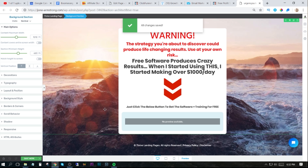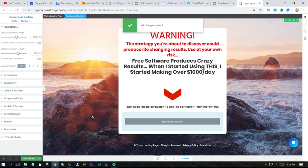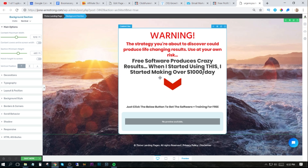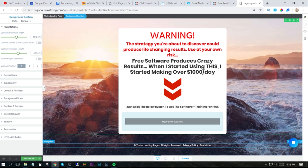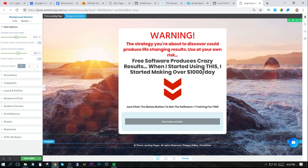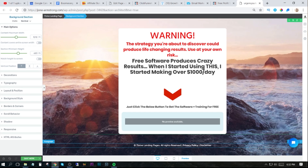One more thing: if you're going to be using Google AdWords or Bing with this landing page, you need to make sure that you have a disclaimer, a privacy policy, and maybe terms and conditions as well. But if you're just using solo ads or your email list, you don't need to do any of that.